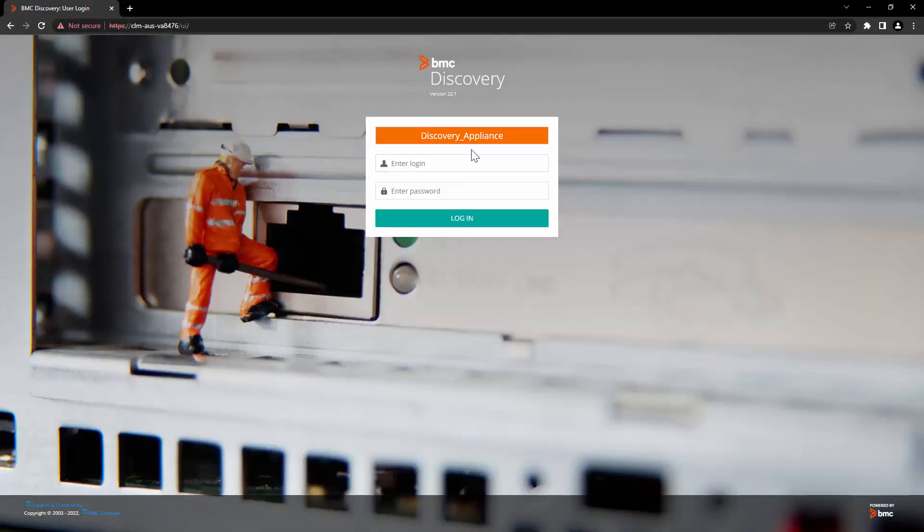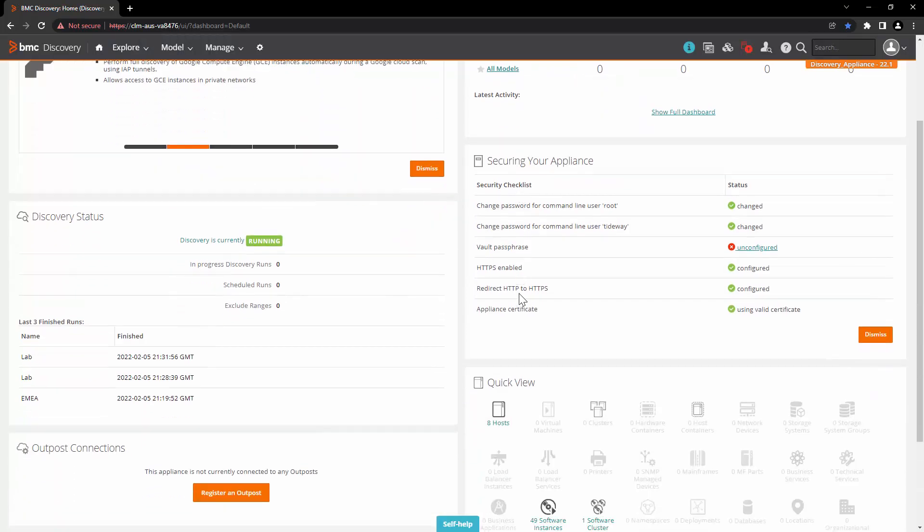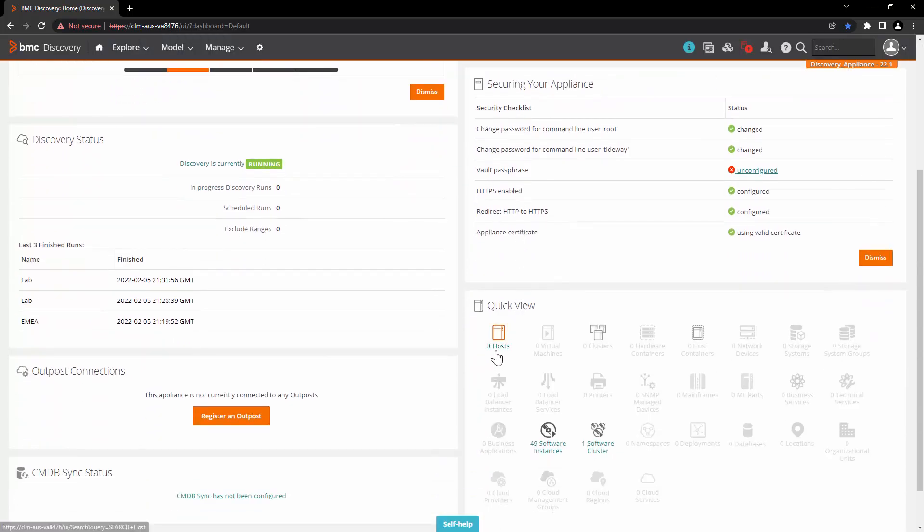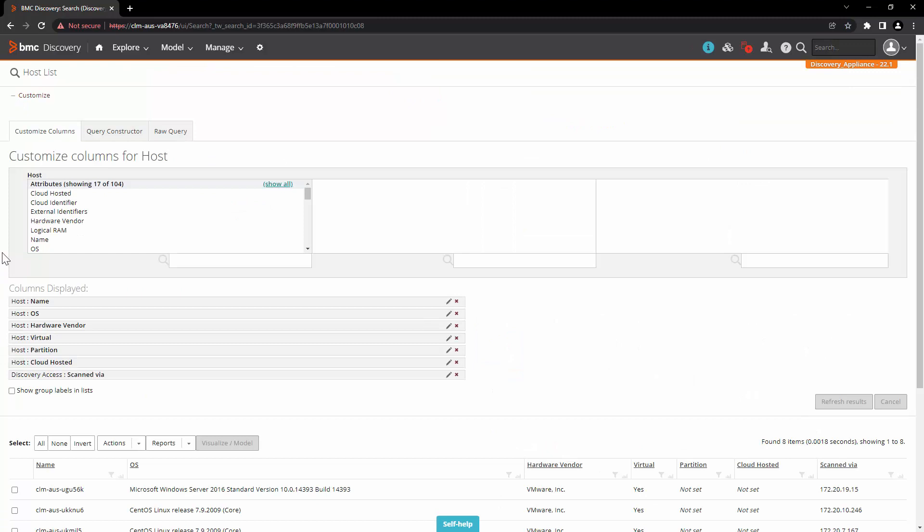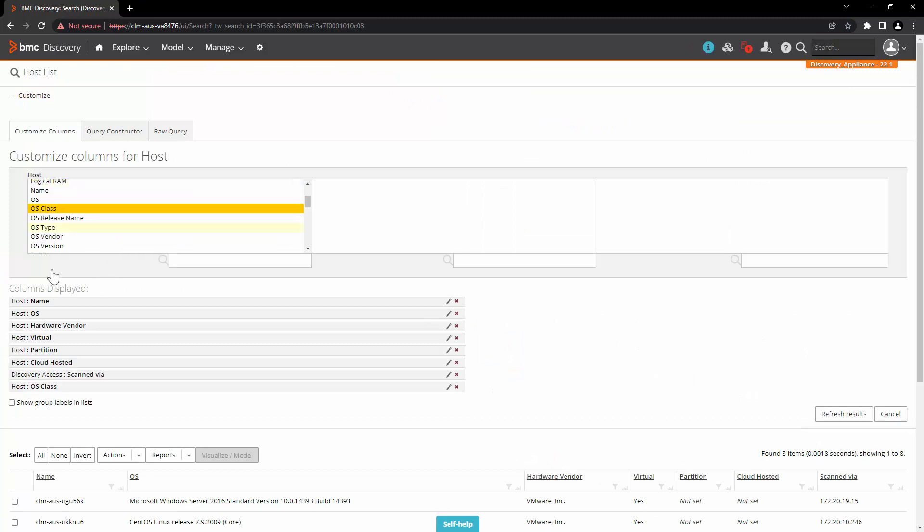Let's log into BMC Discovery Appliance as system user. Let's take a look at the host and from Customize option, we will select OS class.